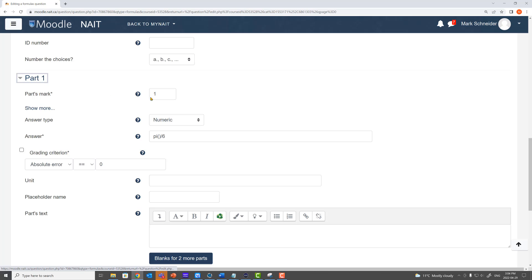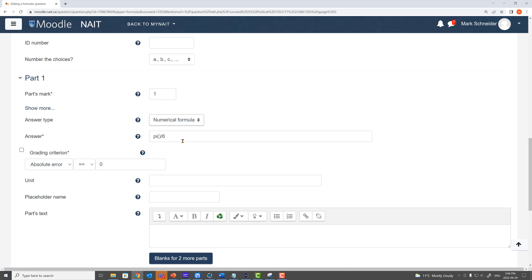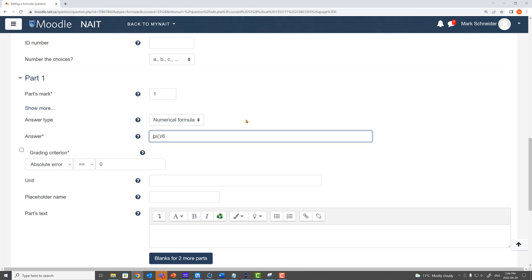Now let's change from numeric to numerical formula. What numerical formula is going to do is give you access to more complex math operations. Students can not only add, subtract, multiply, and divide in answer boxes, but they'll be able to use square root, logarithm, sinusoidal functions, arcsine — more complicated math functions as part of their answer.